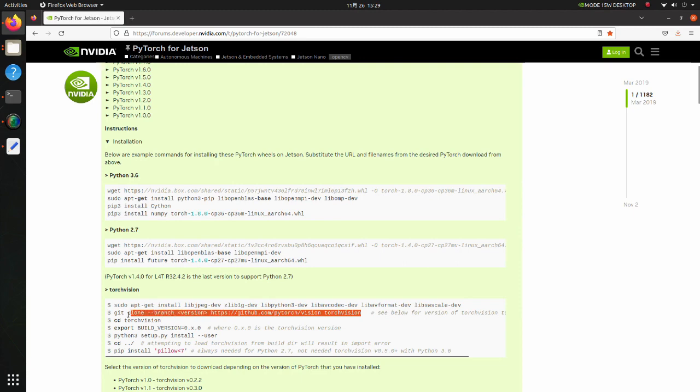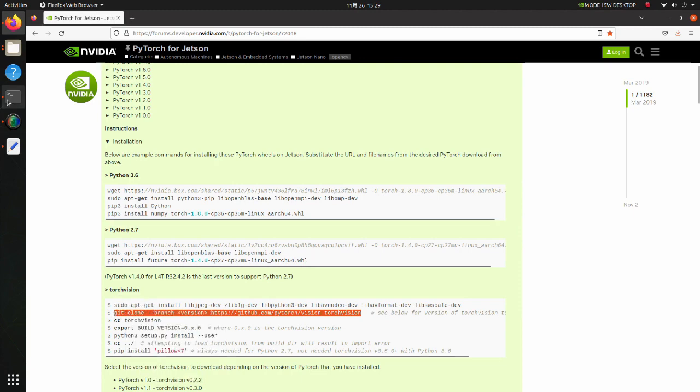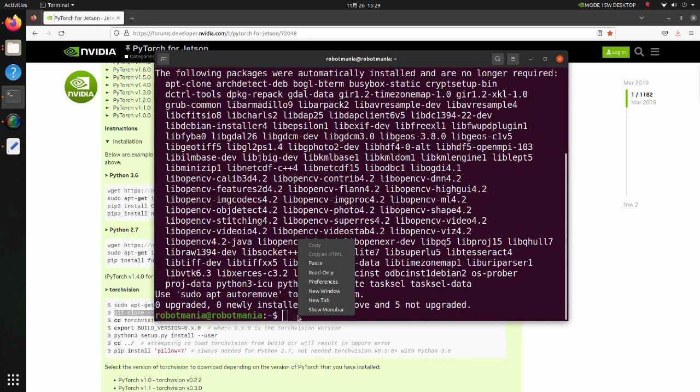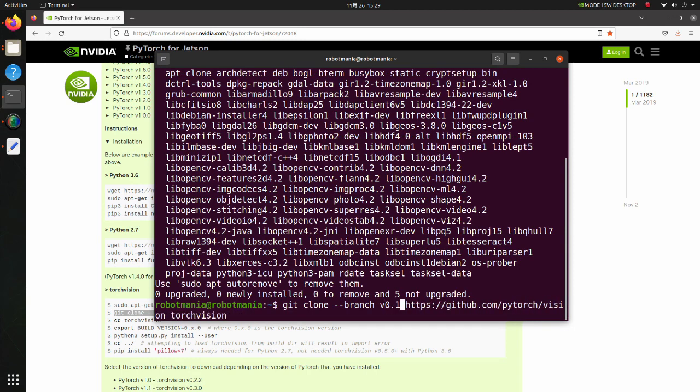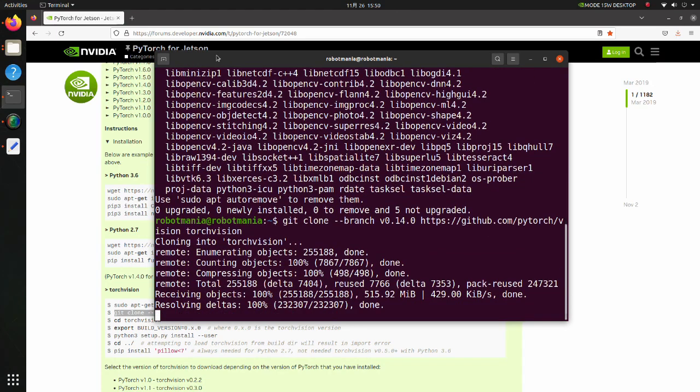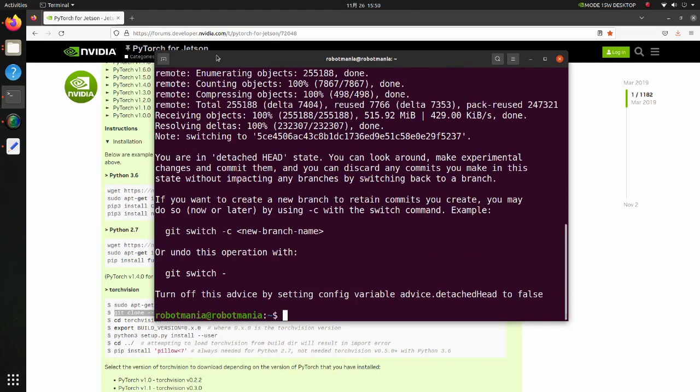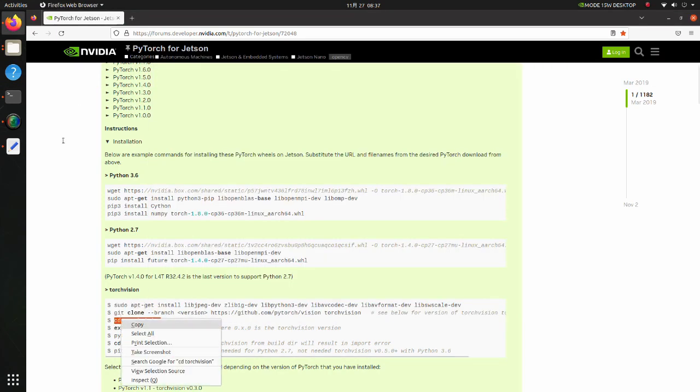Clone Torch Vision version 0.14. Note that you have to replace the version strings to actual version number you want to clone. Move to the Torch Vision directory.